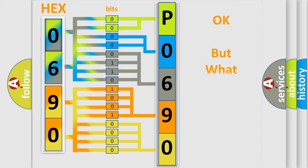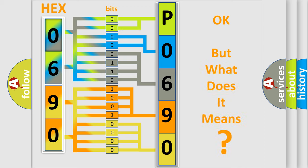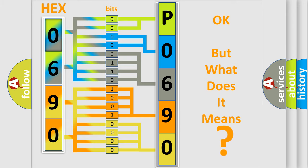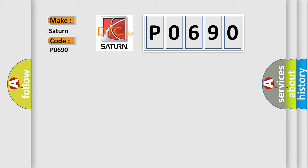The number itself does not make sense to us if we cannot assign information about what it actually expresses. So, what does the diagnostic trouble code P0690 interpret specifically for Saturn car manufacturers?